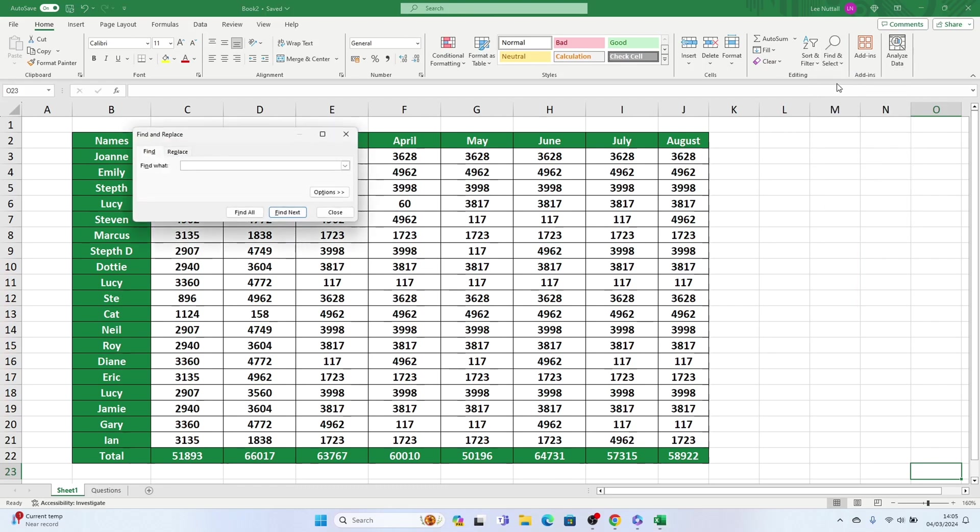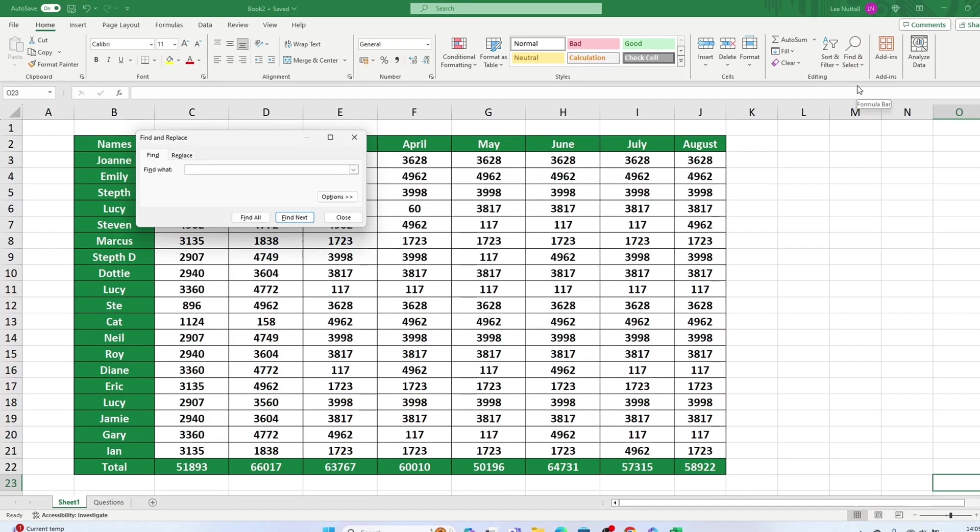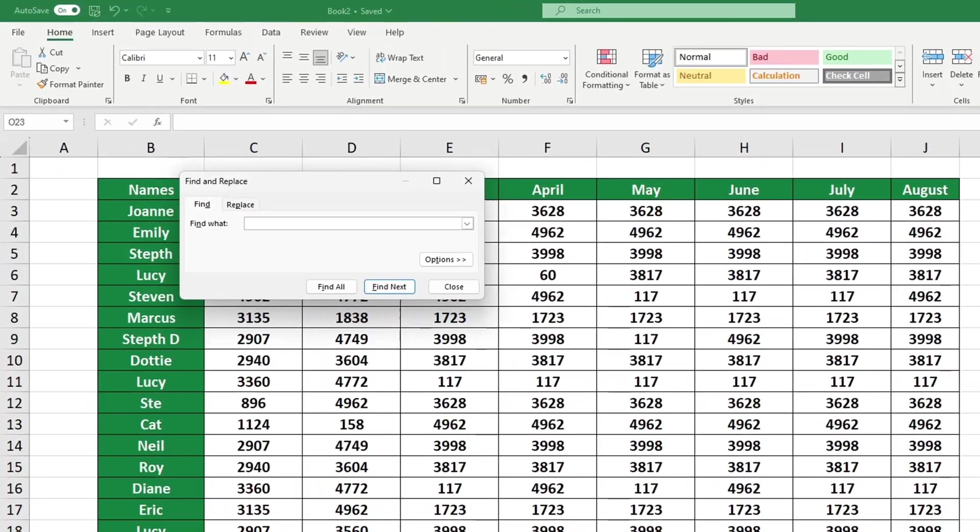A search window will appear with plenty of options to choose from. Let's go through each one. To search in Excel, simply type the text or number you wish to find into the Find What field.